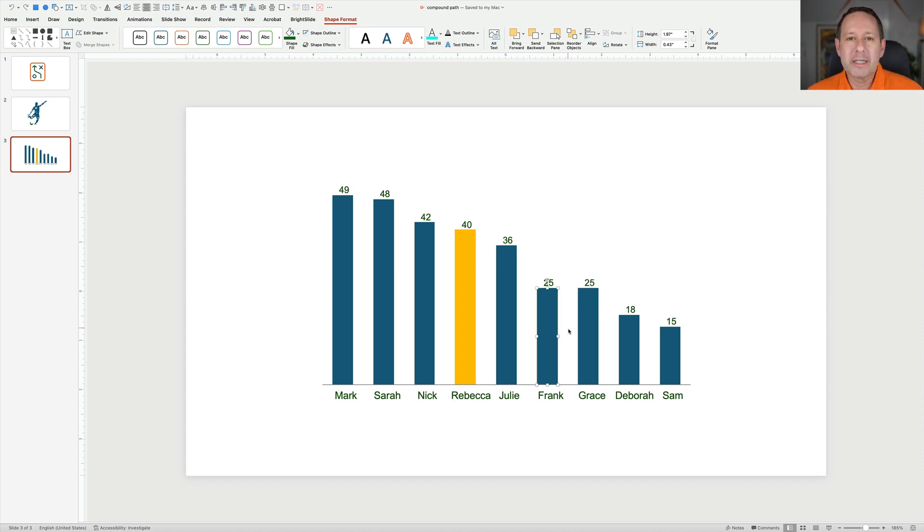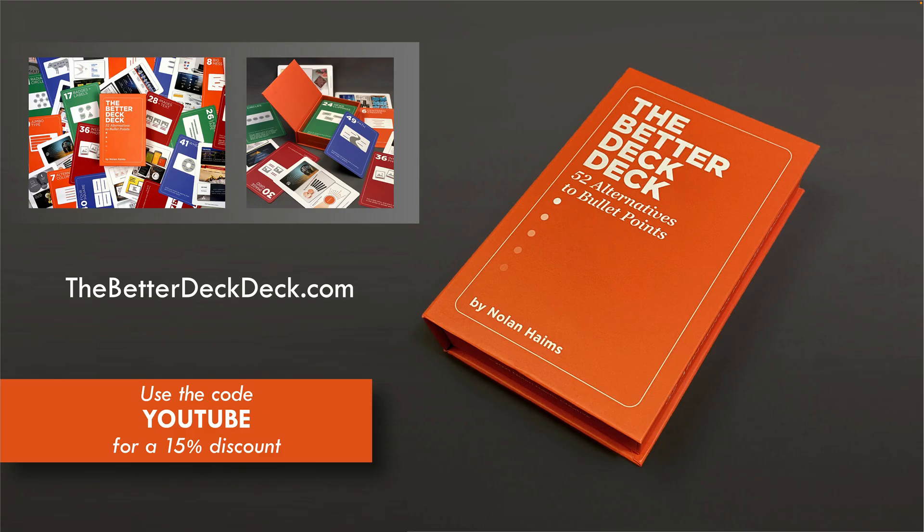So that is releasing a compound path in PowerPoint. And if you want to design slides without bullet points, check out TheBetterDeck.com. Use the code YouTube for 15% off any version, digital, physical, or the PowerPoint source files.